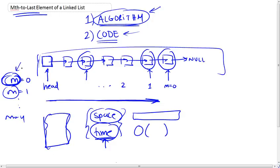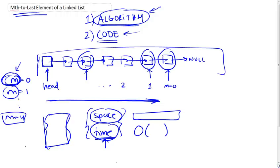And also make sure that you could handle special conditions and error conditions. For example, what if your list does not have as many as m elements? So if m equals 4 and your list has only 3 elements, then your code must be able to handle this error condition.